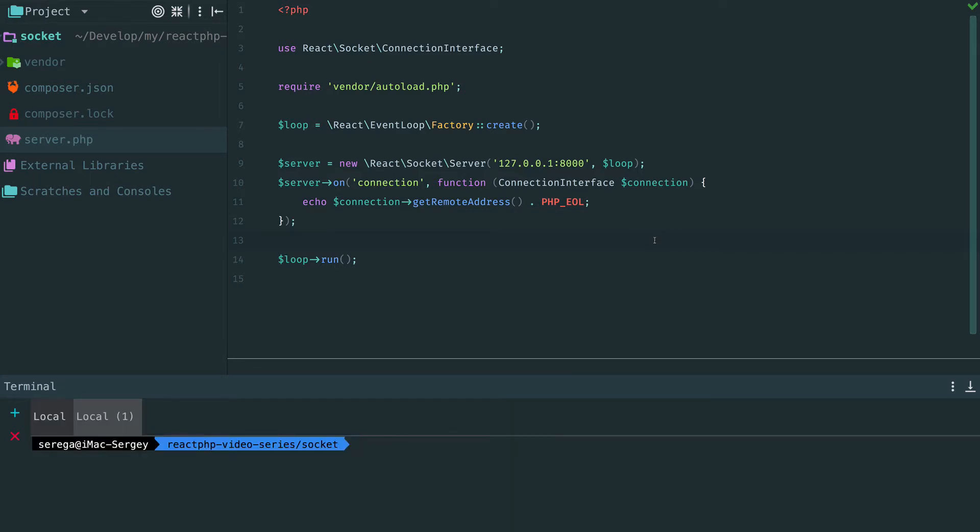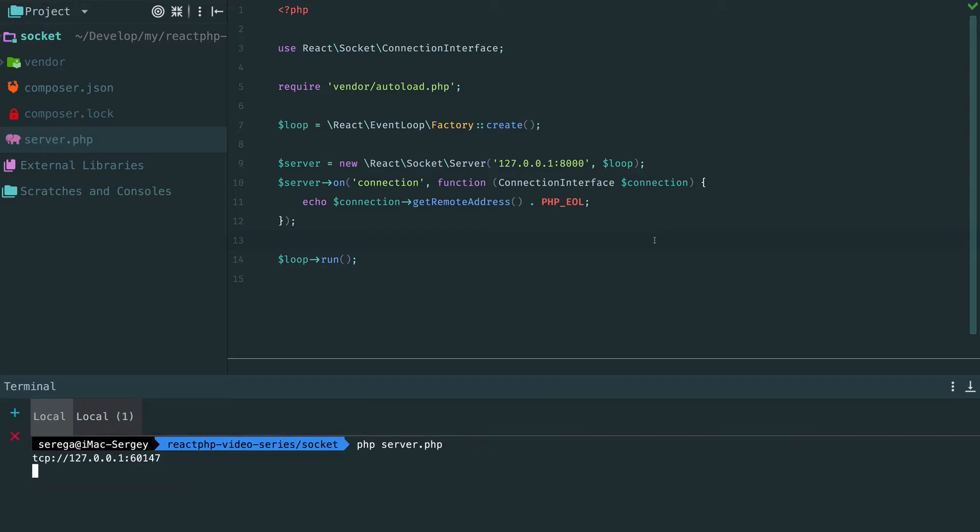Then in another tab, to connect I use Telnet. I provide IP address and a port. Open the server tab and it works. We have logged the address of our Telnet client.